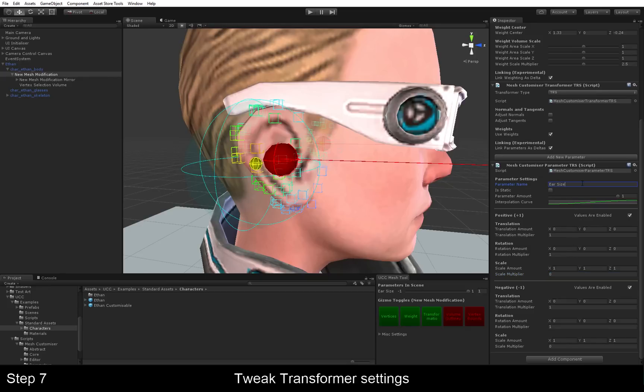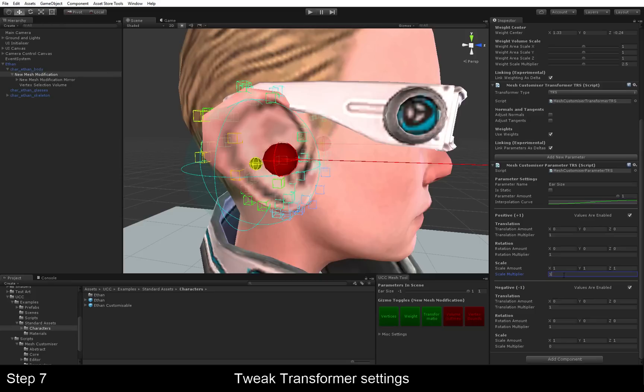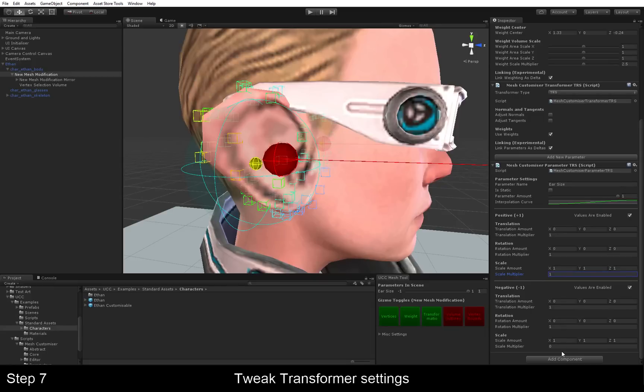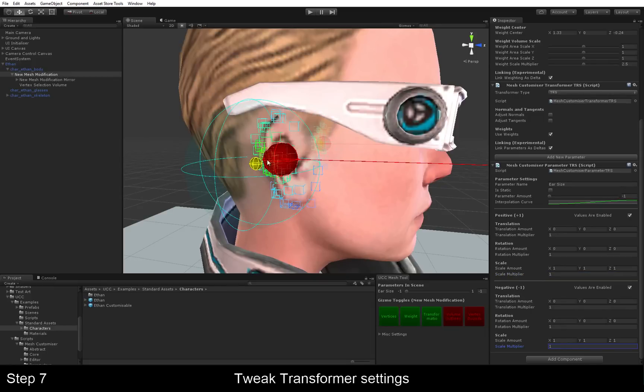So we're going to call this one ear size. And we want the scale multiplier to be one. And for the negative one, these values are actually multiplied by the parameter amount. So at minus one, we just apply one on the scale. That's the exact opposite.